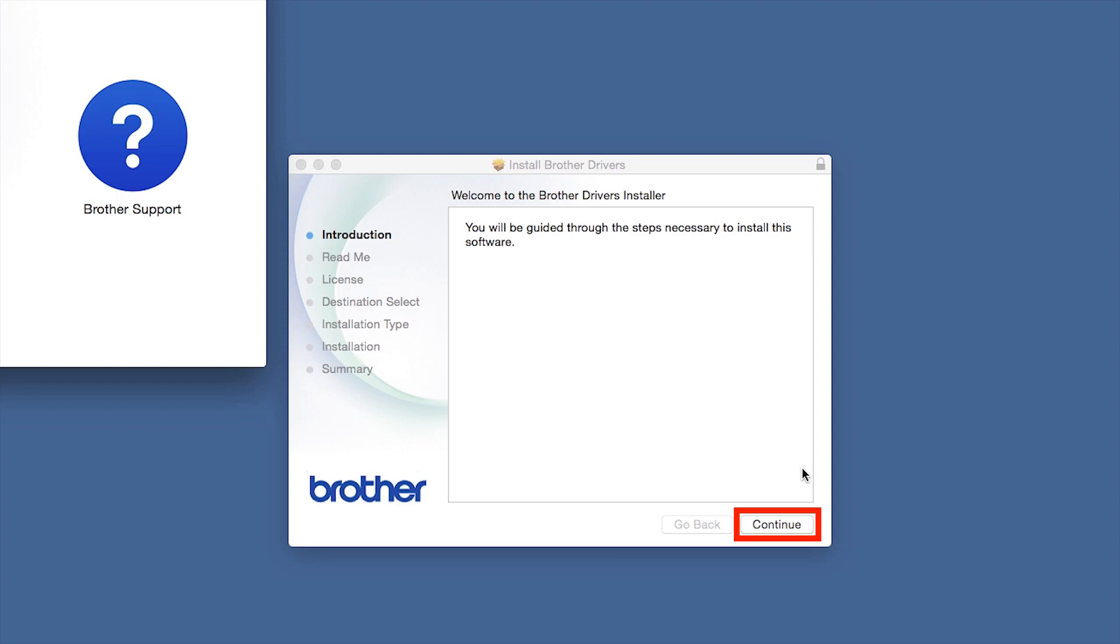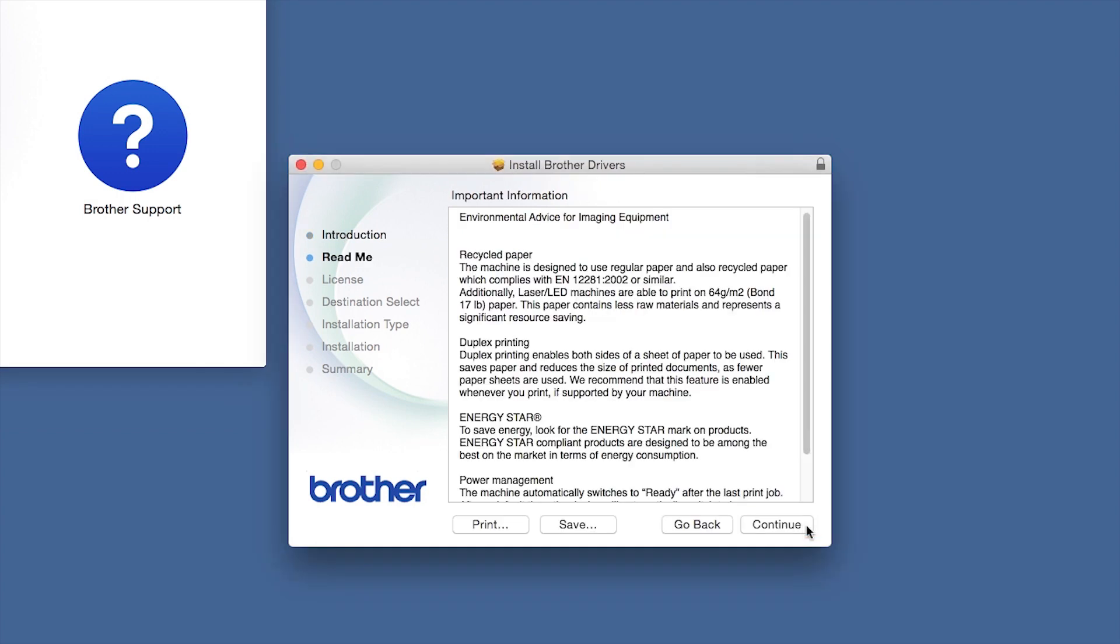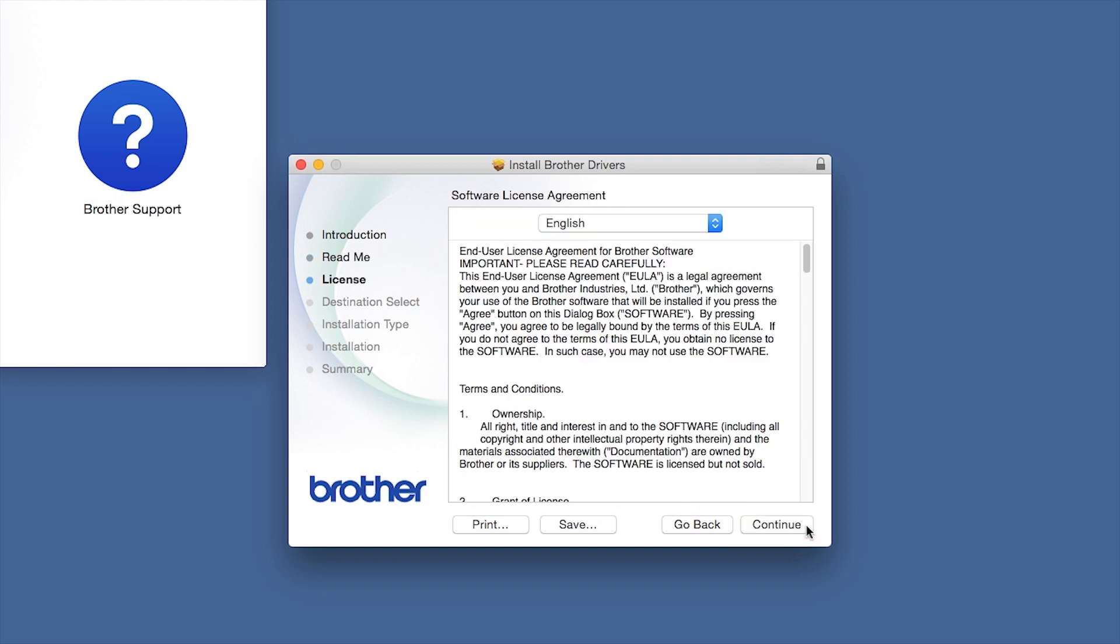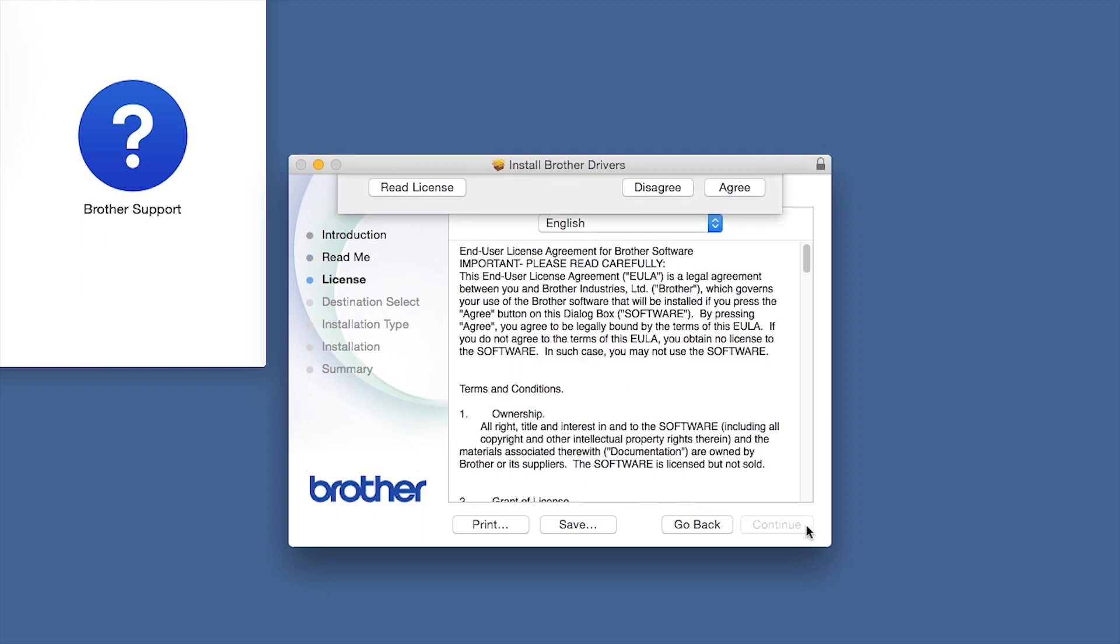When the driver installer window opens, click Continue. Familiarize yourself with the environmental impacts of your Brother machine and click Continue. Click Continue.